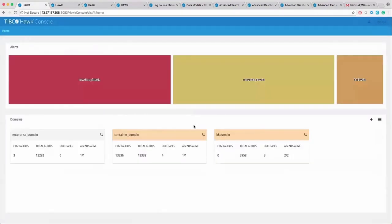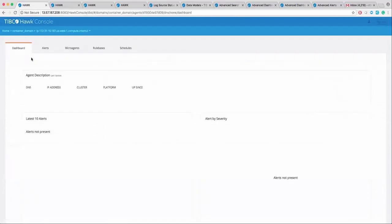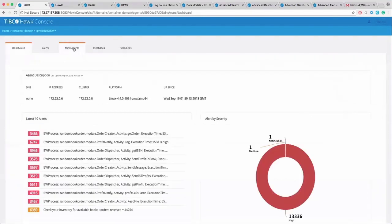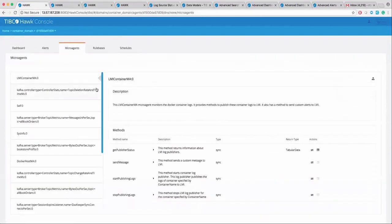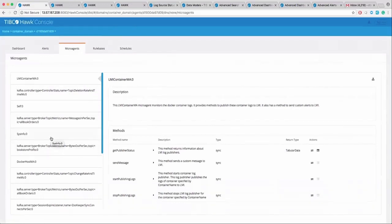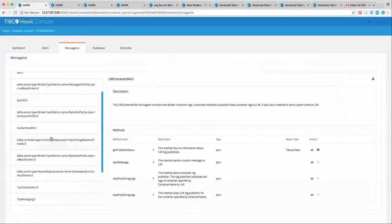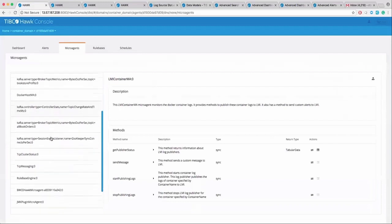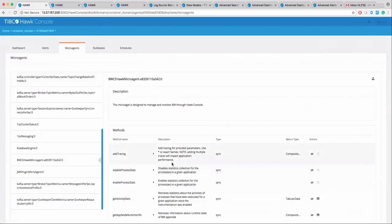Go to home and go to the container domain, go to the agent, and then go to the microagents tab. Here, you can see microagents to monitor your Docker infrastructure, Kafka topics, and there is a much deeper integration with BWCE.